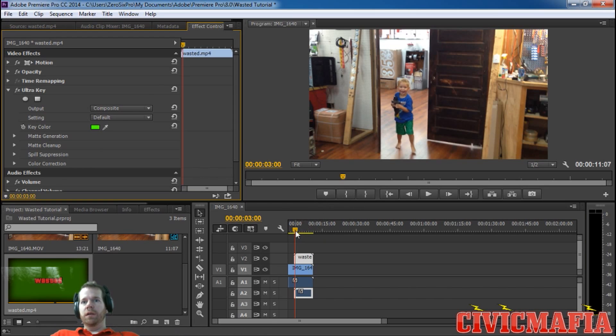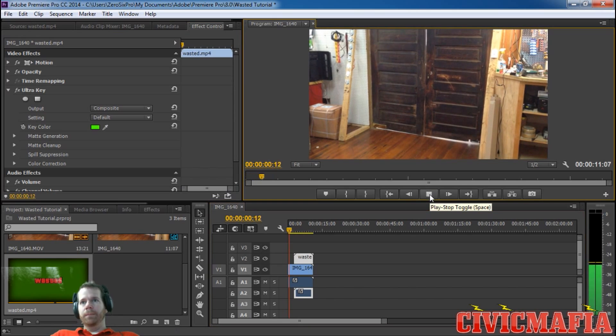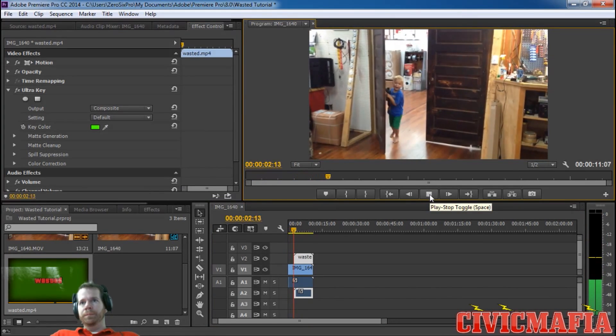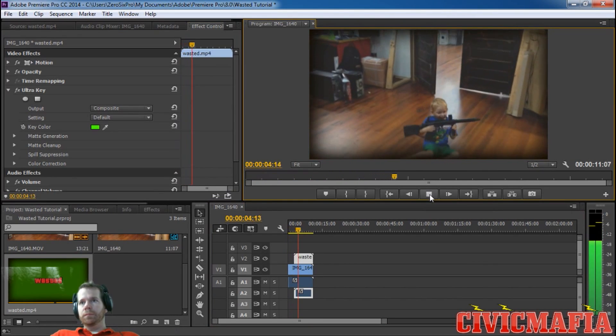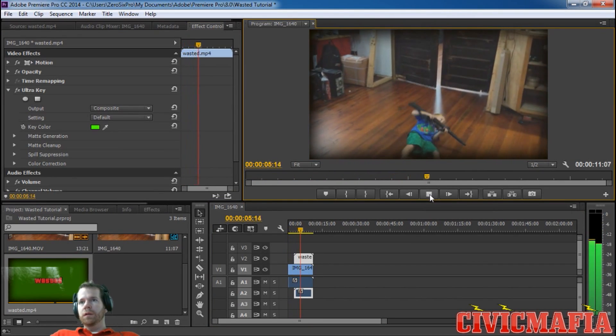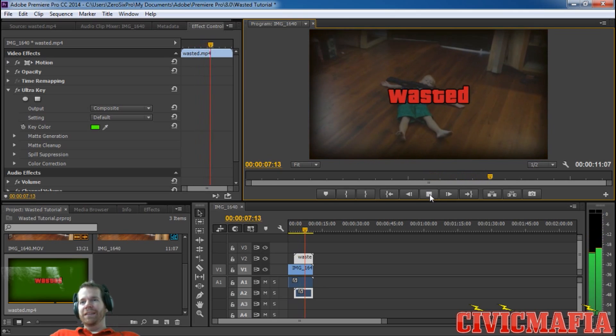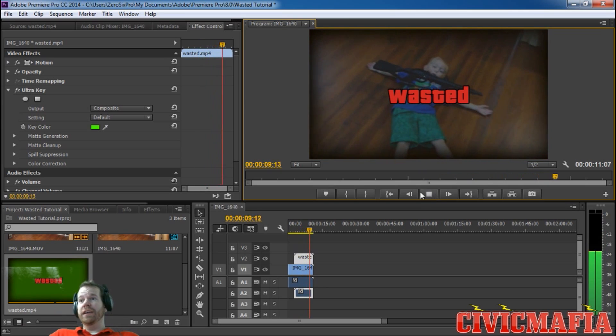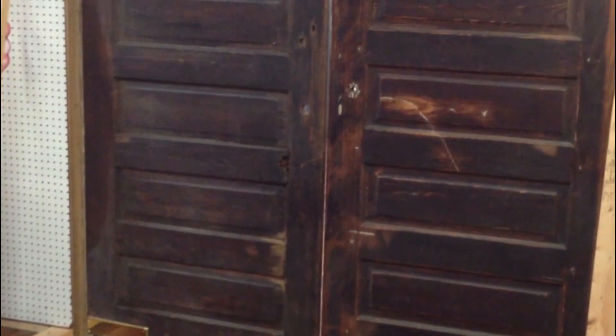That should have us where we want to be. Let's go ahead and play it from the beginning now. And there you have it, there's the GTA wasted effect.